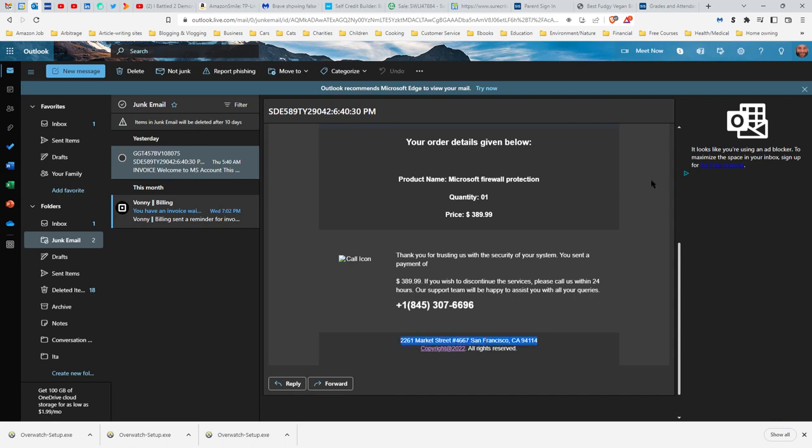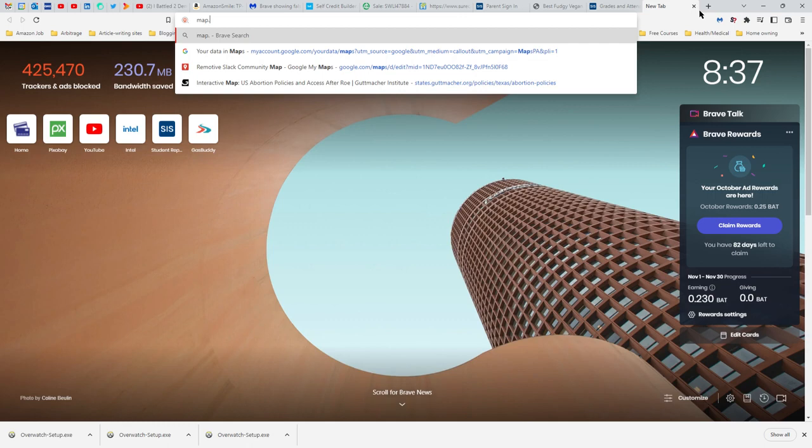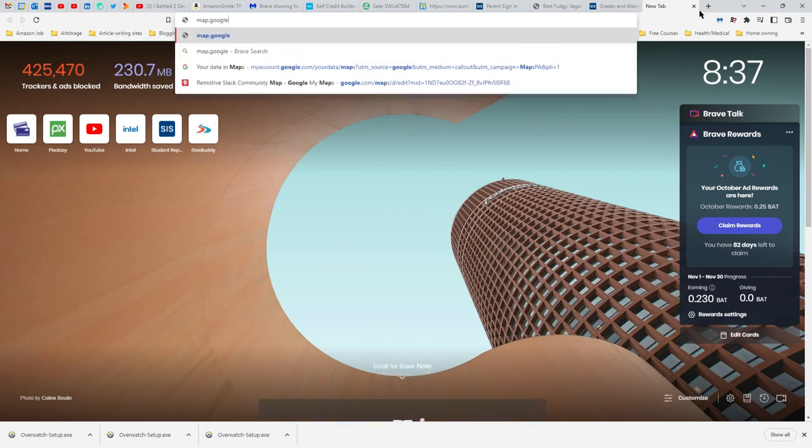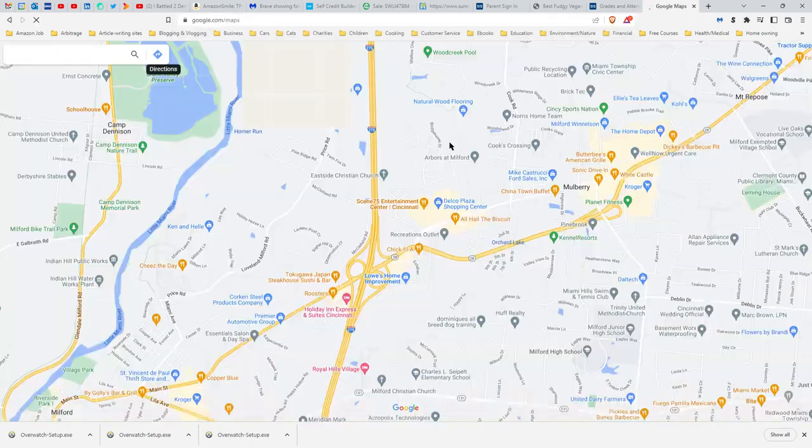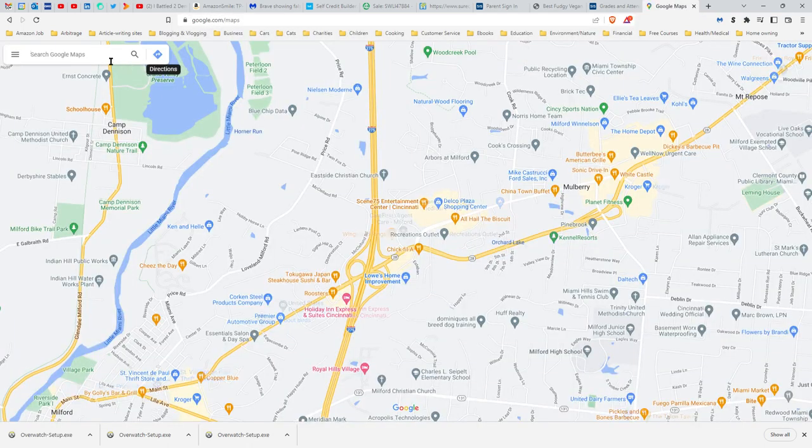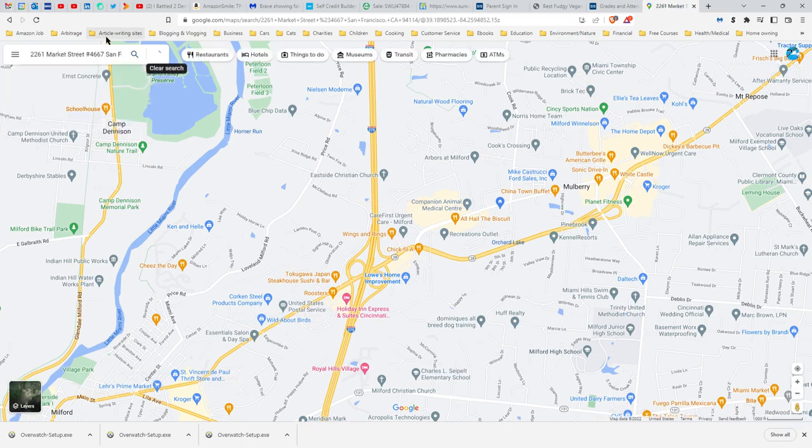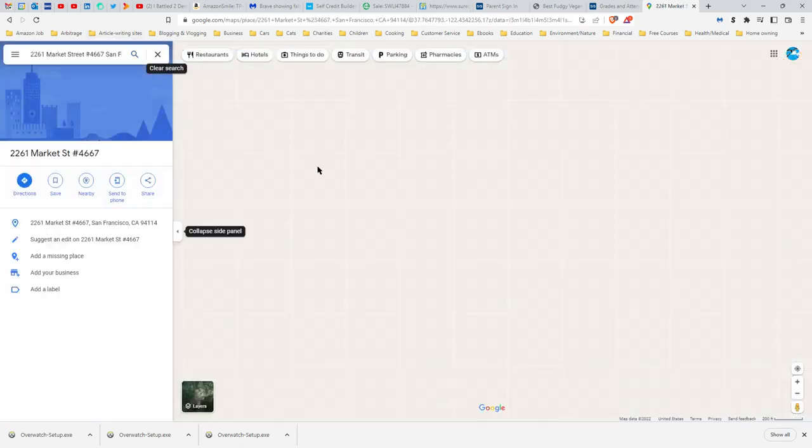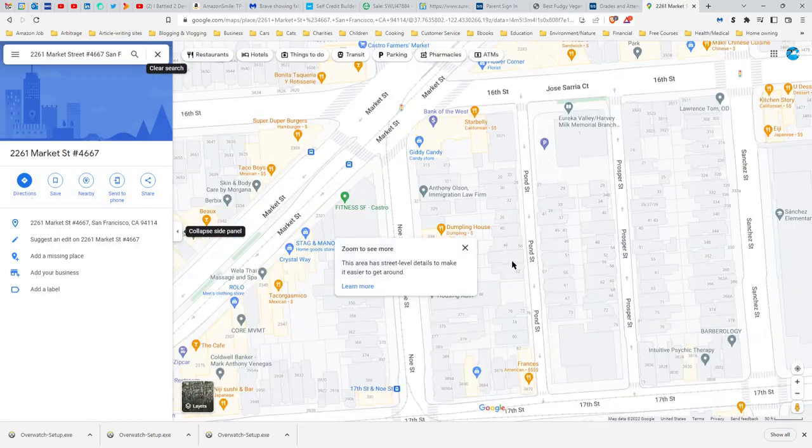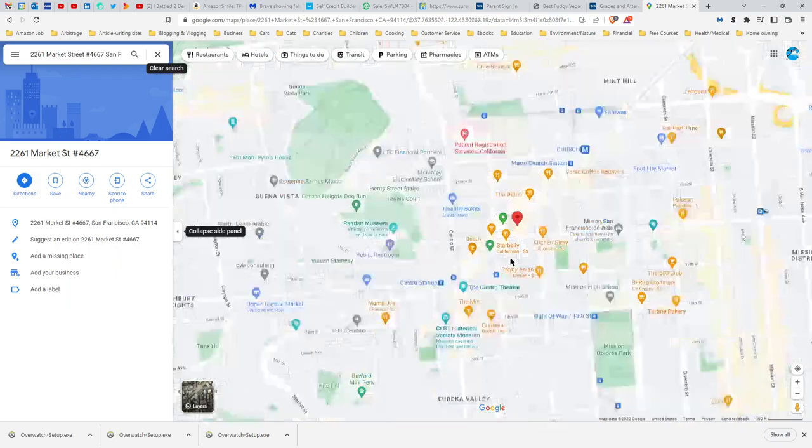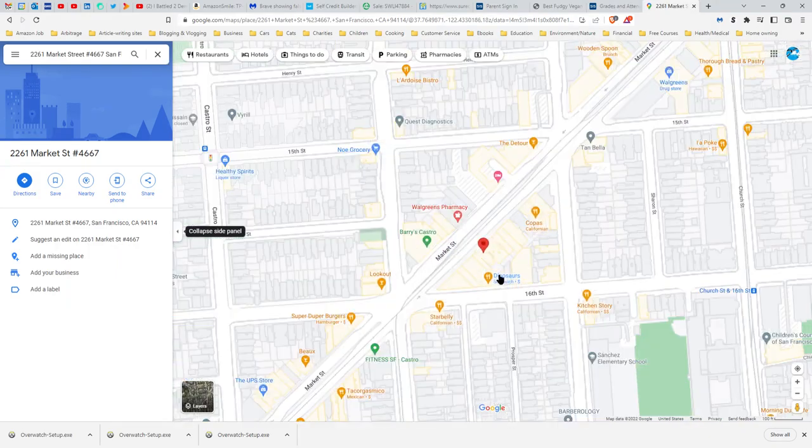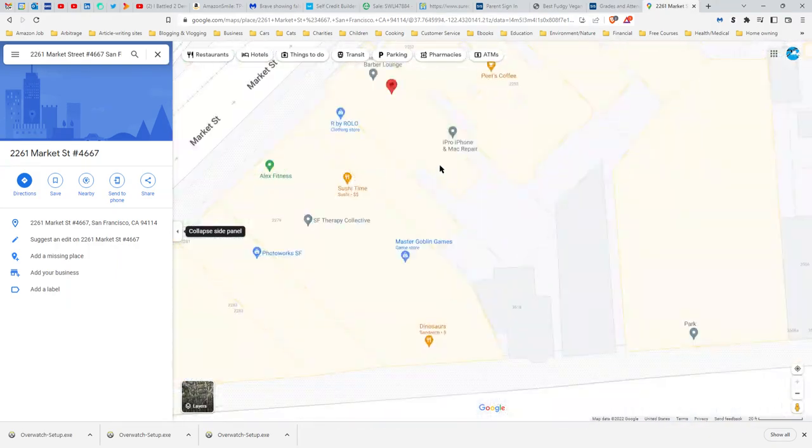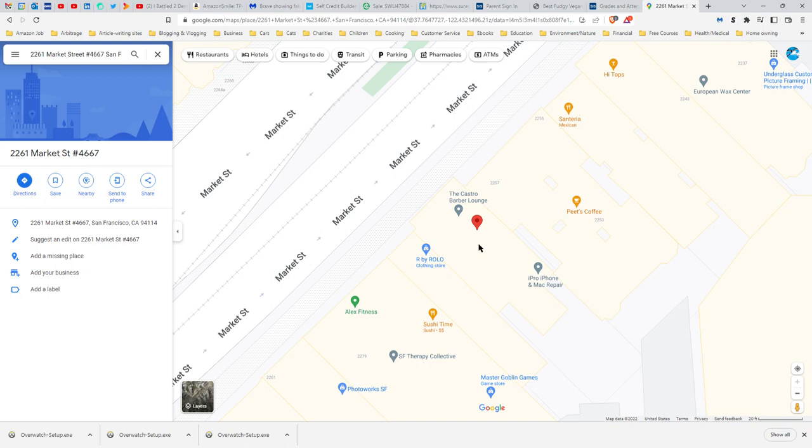Let's find out what this is. Map.google.com, and we'll put that address in there.